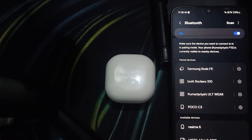Hi guys, welcome back to our YouTube channel. In this video, we will see how to fix the Samsung Galaxy Buds FE noise cancellation not working issue.